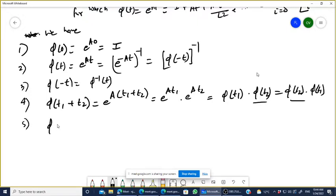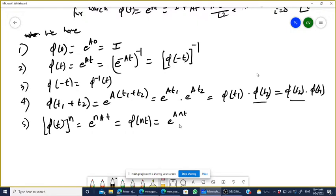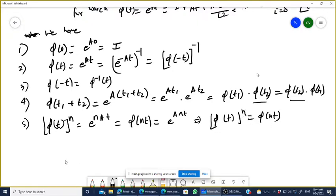Similarly, phi(t)^n = e^(nAt). And phi(nt) = e^(A·nt) = e^(nAt). So you can write phi(t)^n = phi(nt). That is the fifth property.